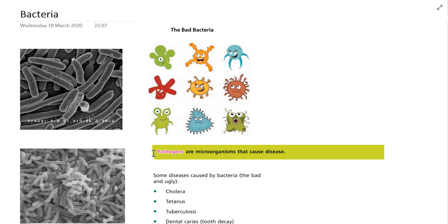Now this is an important term that you need to learn — it's called pathogen. Pathogens are microorganisms that actually cause disease. We'll look at a number of them, and I'm going to get you to do an assignment where you create a presentation in relation to some of the diseases we're going to talk about next.